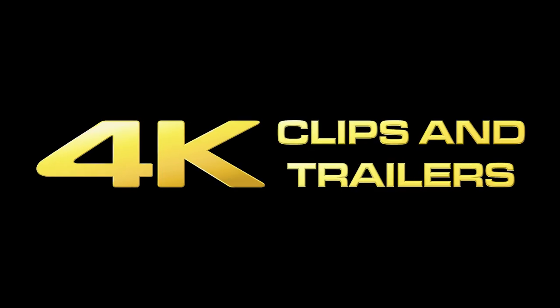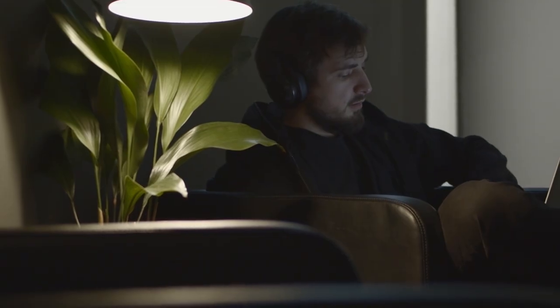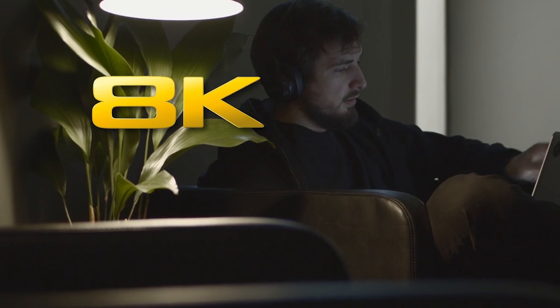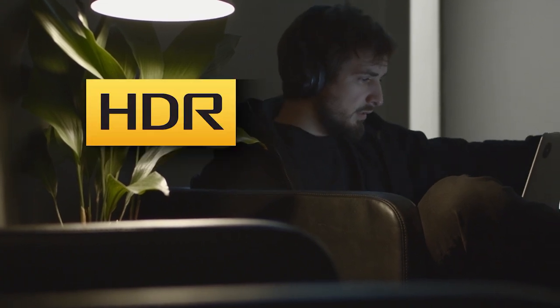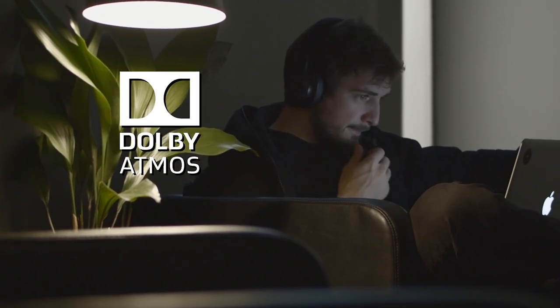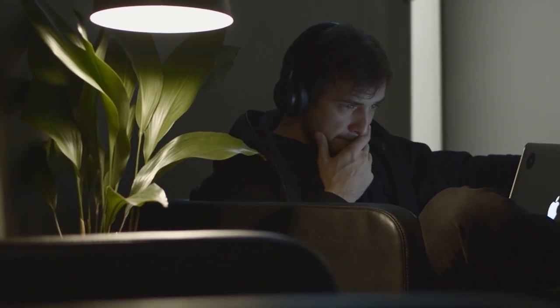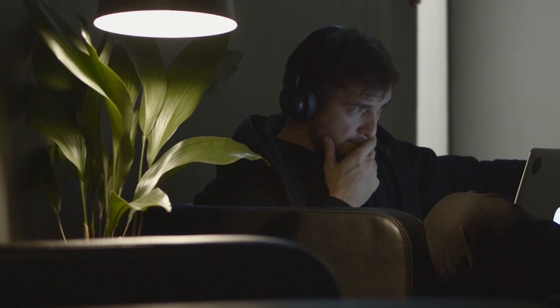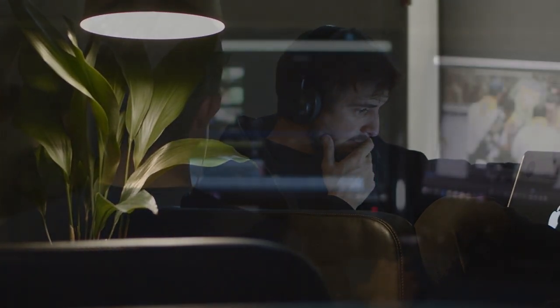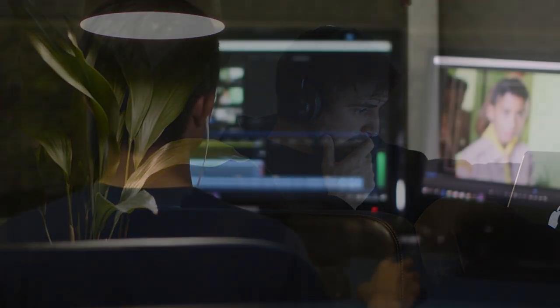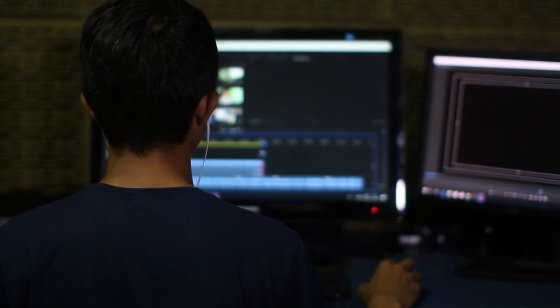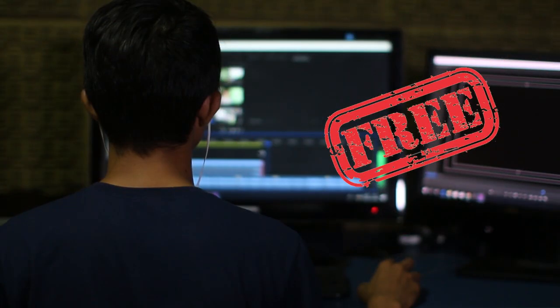A lot of you guys keep requesting me to tell you a software that can edit 4K videos, 8K videos and you want support for HDR, Dolby Vision, Atmos and everything. But what if I tell you that I found an editing software that supports a lot more than that and still completely free.